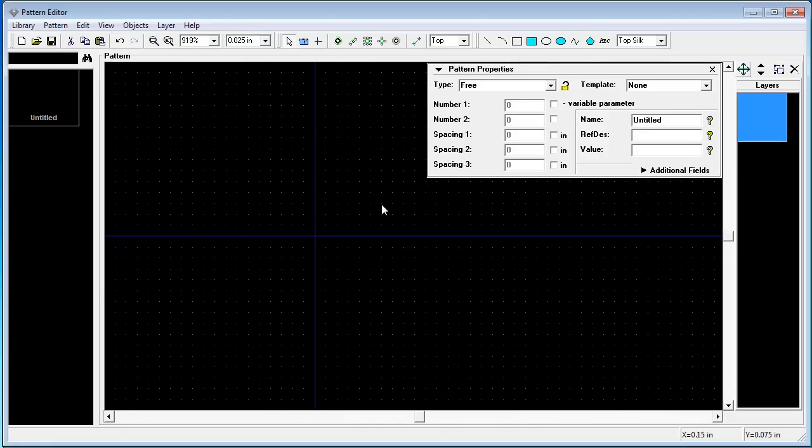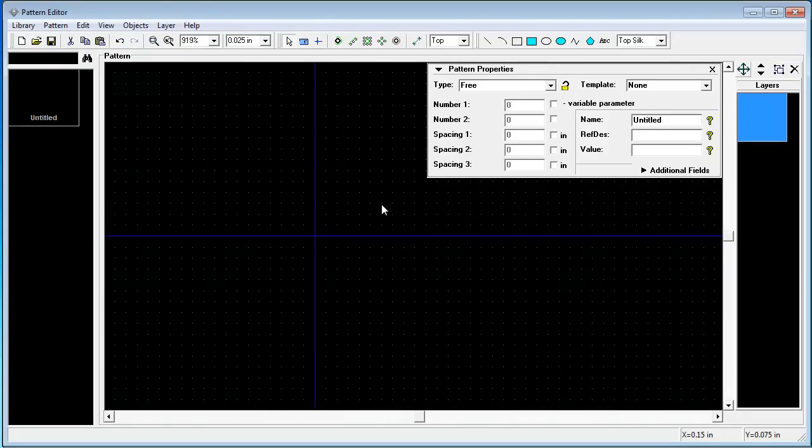First we will make a pattern library. DipTrace has two library formats: pattern libraries and component libraries. Pattern libraries are actually libraries of PCB footprints, and component libraries are complete components with schematic parts and attached footprints to them.